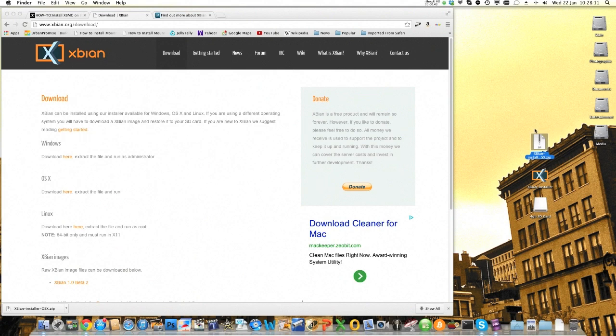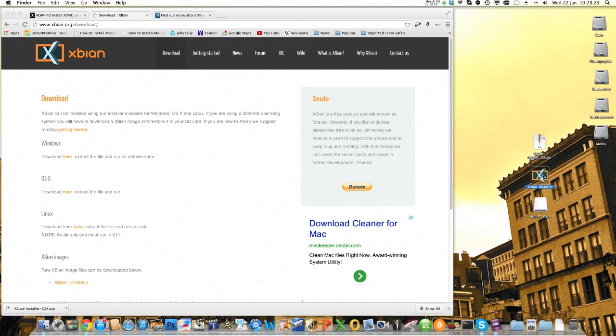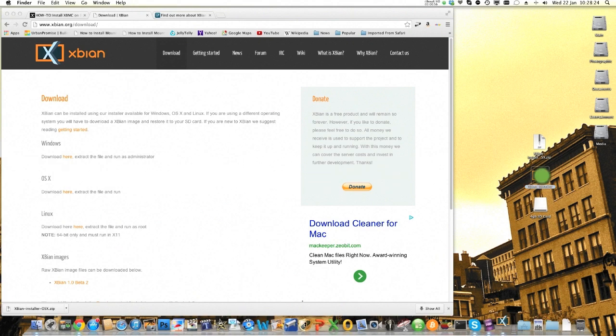I've placed it on my desktop. I then extracted the content of the zip file and it put an installer onto my desktop. So you double-click on that,